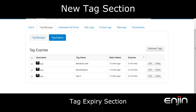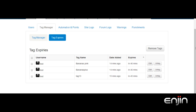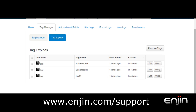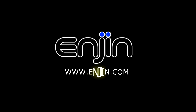And that's it, we hope you've enjoyed this quick overview of the new user and tag manager system. If you have any questions feel free to leave a comment or you can send in a support form. All links included in the video description.